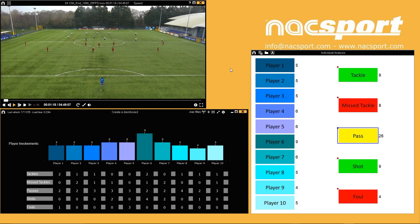Another popular use of categories and descriptors that should help to confirm your understanding of them is for when doing analysis of individuals. If you had each player as a category button, you can record each moment that they are involved in the game and see clips for all those times. You can then use descriptor buttons to show what type of involvements they are, like tackles, missed tackles, passes and shots for example. With this combination, your matrix and dashboard will be able to show you how many involvements each player has in a game, then the type of different involvements too.